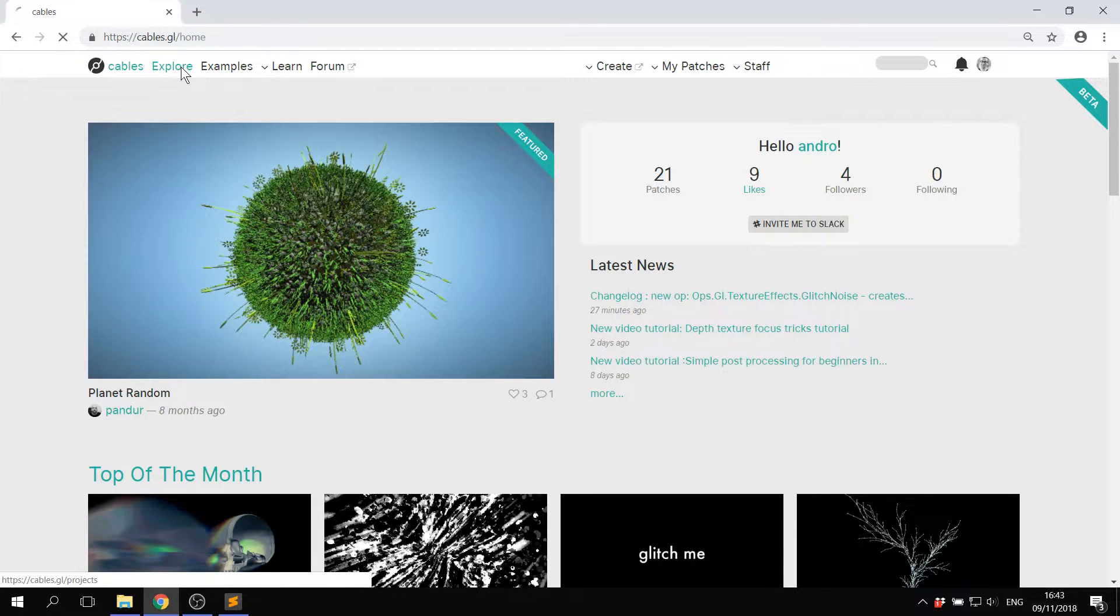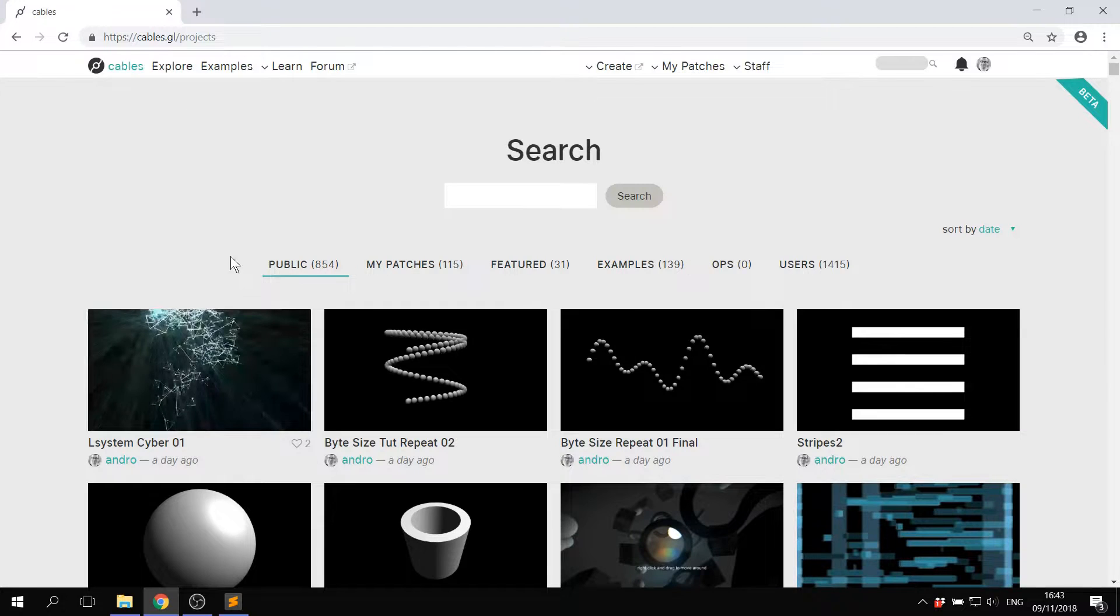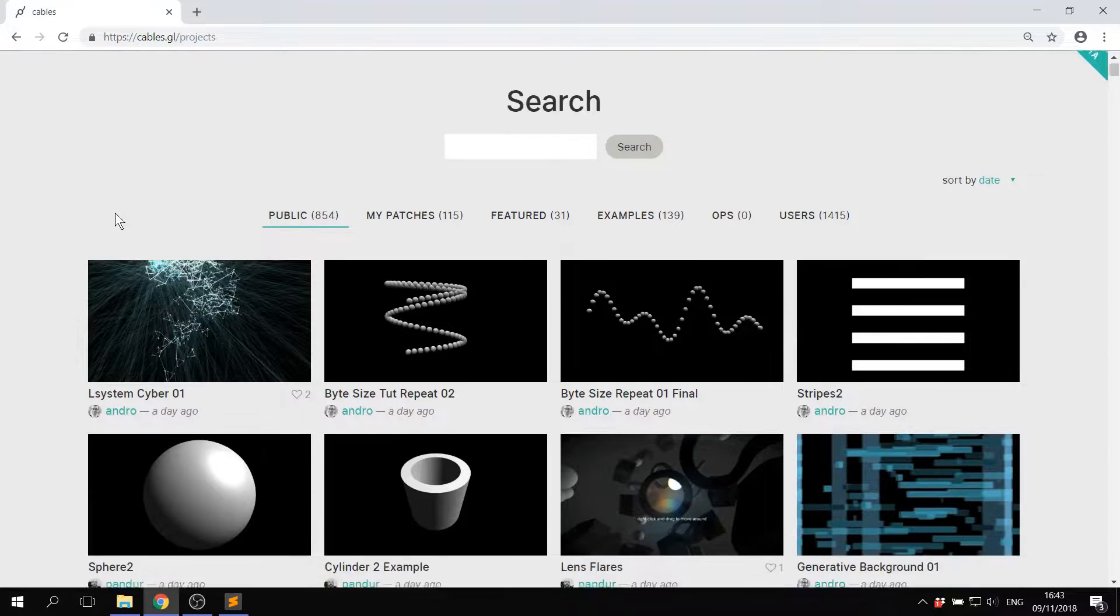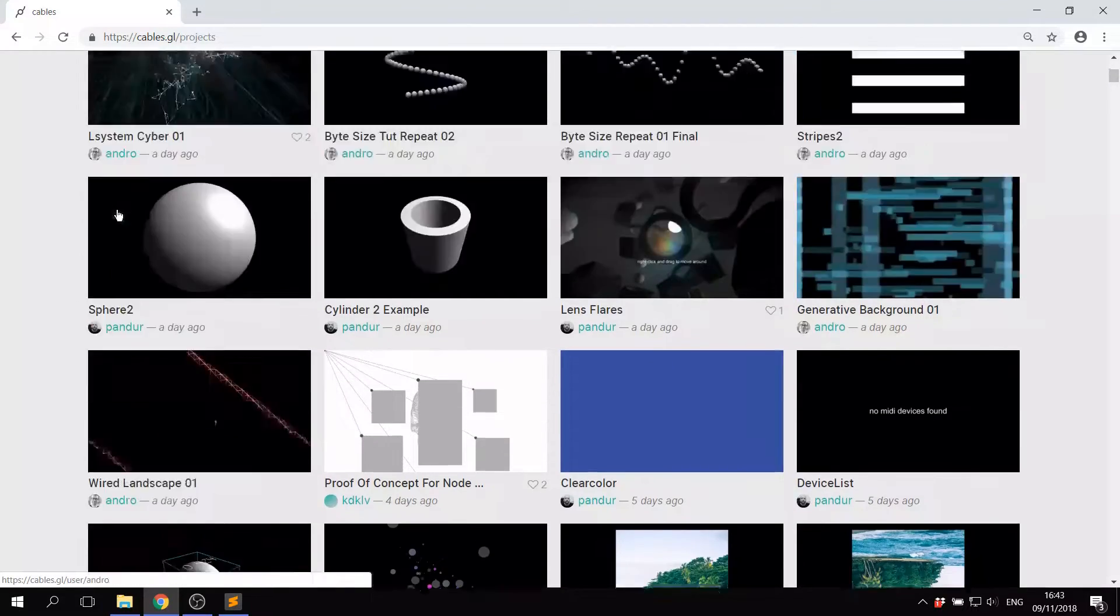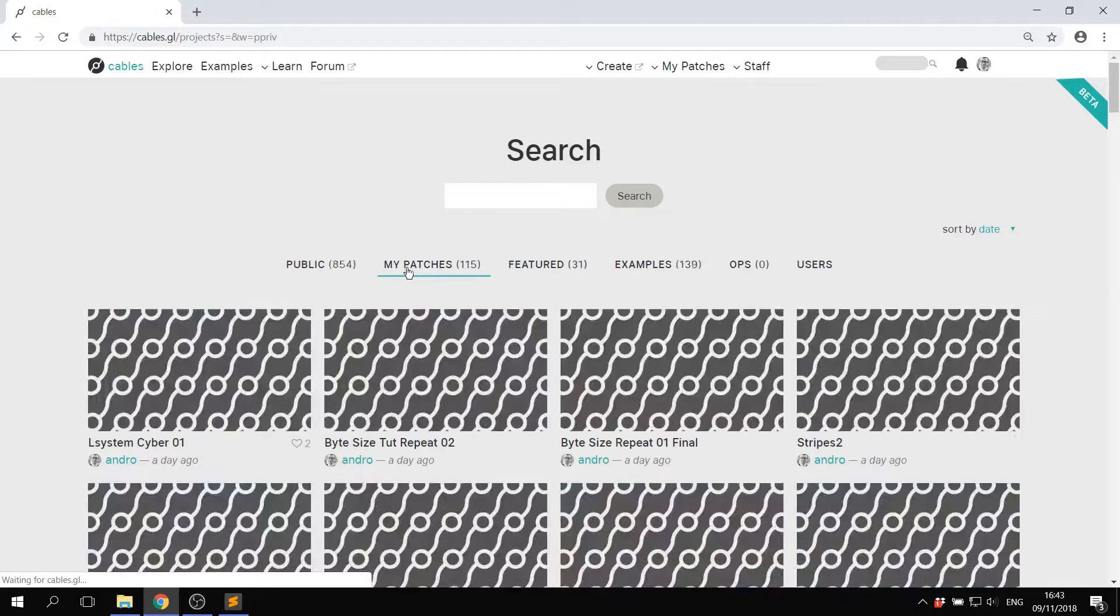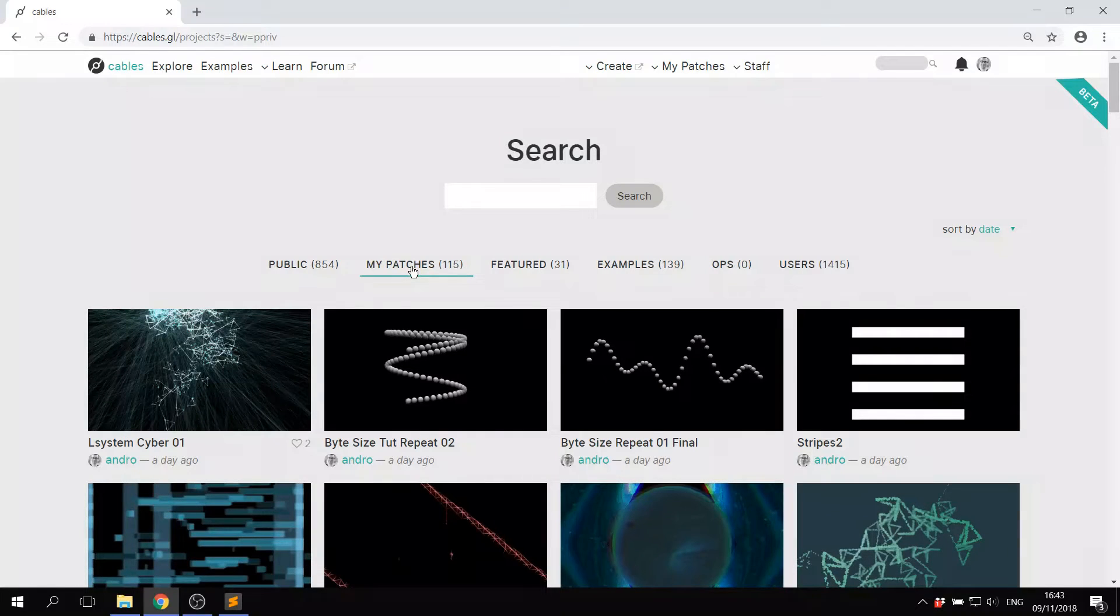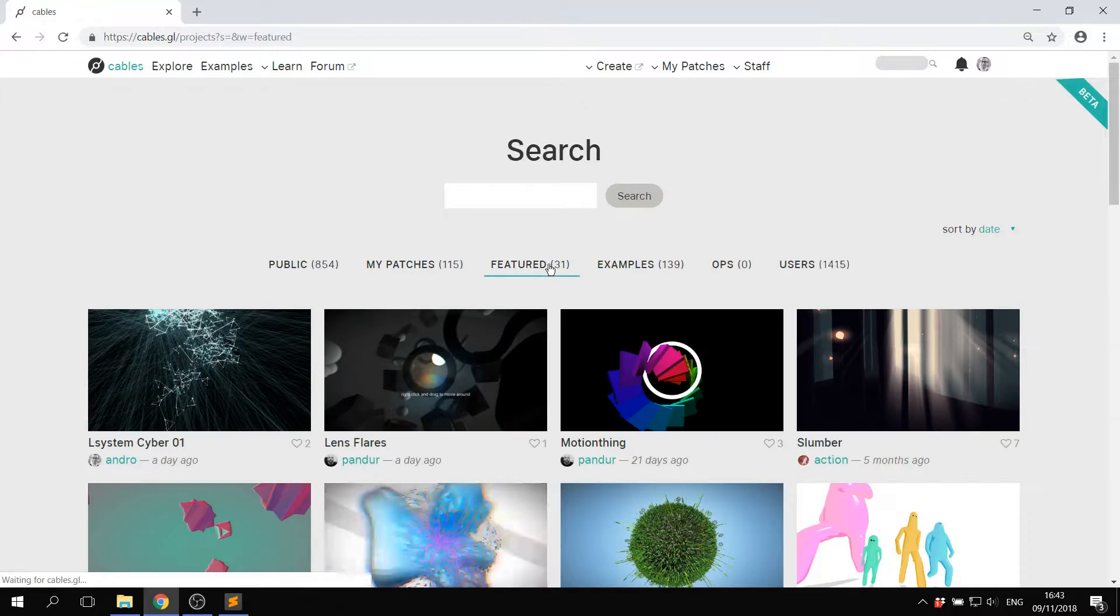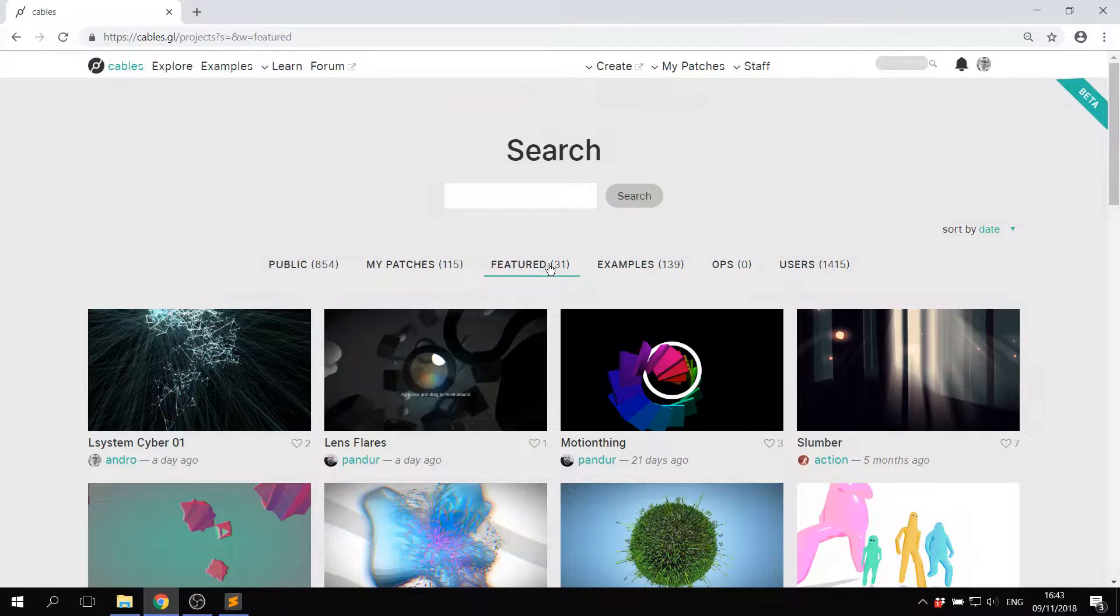So you're here at the main page. If you click the explore tab, this will show you all of the public patches that we have. You can click here to see the patches that you've created and you can click here to see featured patches.